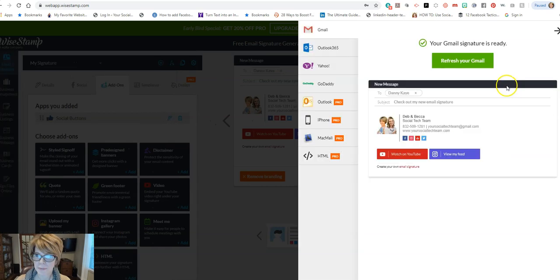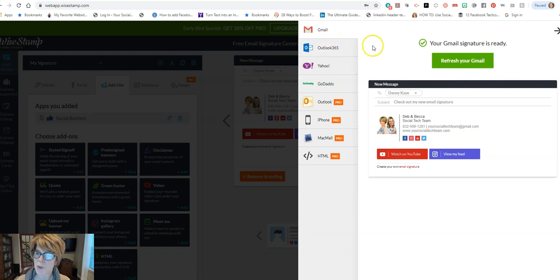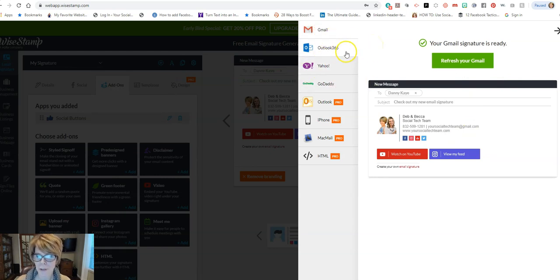So you can choose which email account you want this to pair with, okay. And since I'm using Gmail, I selected Gmail. You can only select one type of account, so if I had a Gmail and an Outlook 365, I would have to pick one or the other.